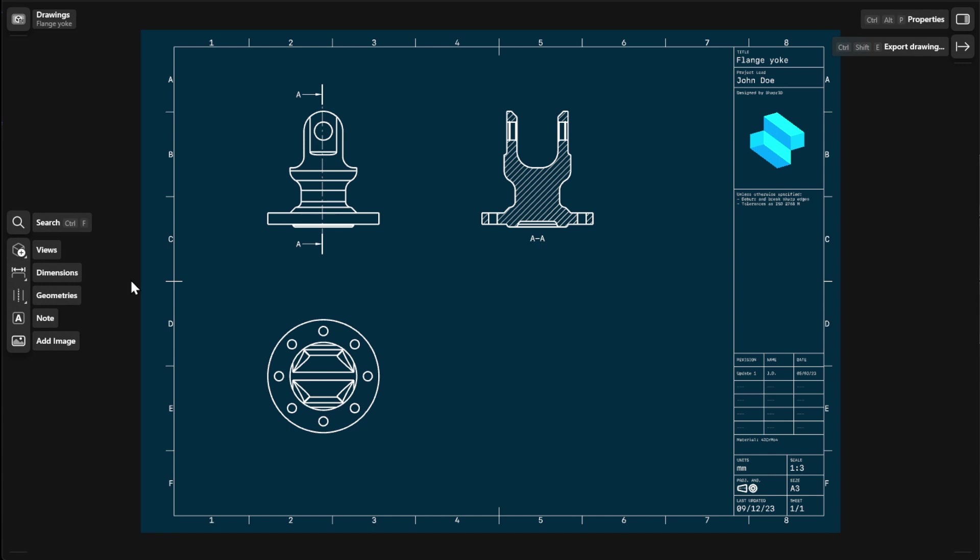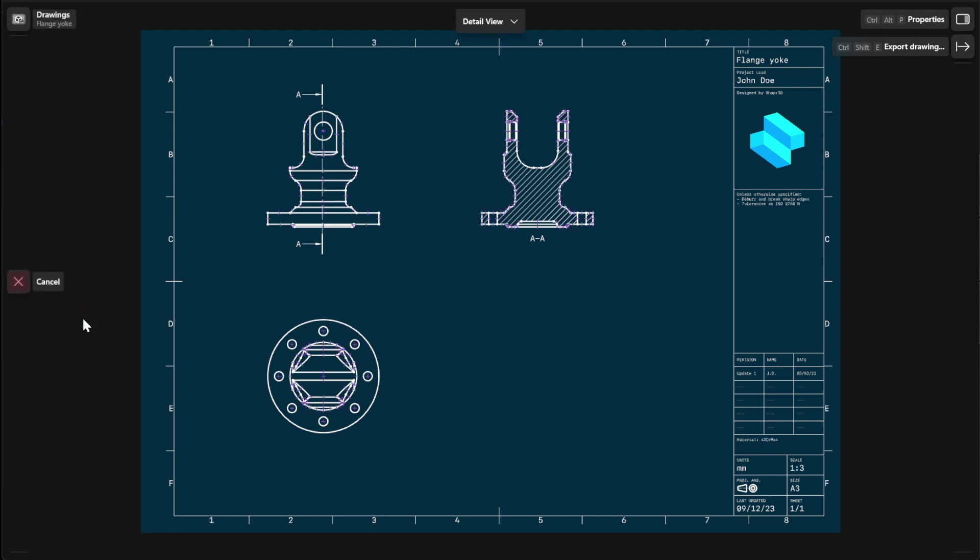You can add detail views to your 2D drawings to highlight and annotate your dimensions in a magnified view. To create detail views, go to Views and then select Detail View. Draw a circle around the area you want to magnify and then select Next.